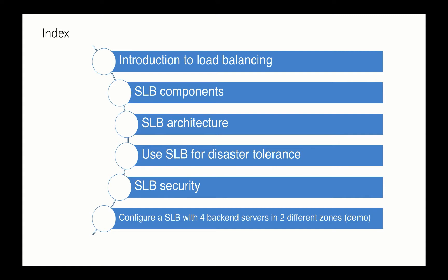We will introduce SLB architecture, and with SLB together you can gain the capability not only for high availability but also for disaster tolerance. We will give you some examples about how to use SLB to gain disaster tolerance in those kind of special scenarios.